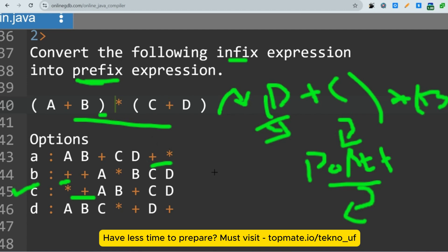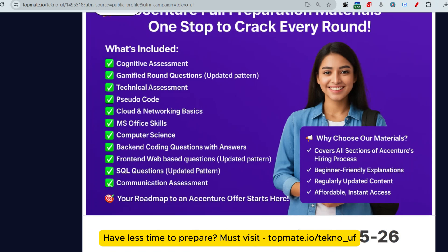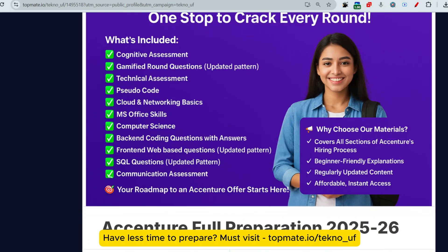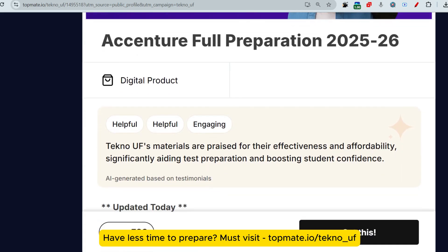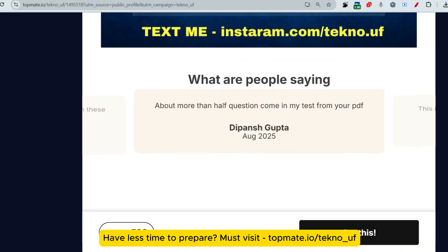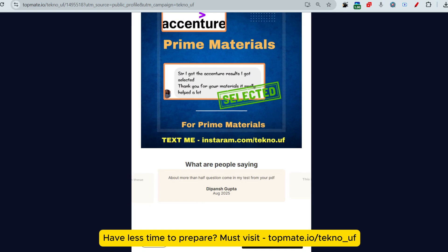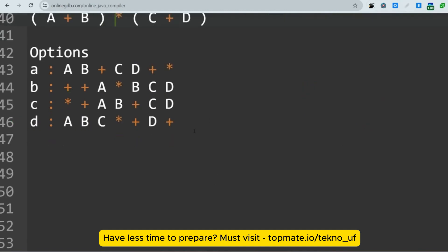Before the next question: premium prep materials are available for Accenture covering all latest cognitive assessment questions, the gaming round, technical assessment sections — pseudo code, cloud and networking, MS Office, computer science, backend coding, frontend, SQL, communication assessment — from cognitive assessment to interview experience. The material is updated daily with unlimited and instant access. Visit the link in the description.